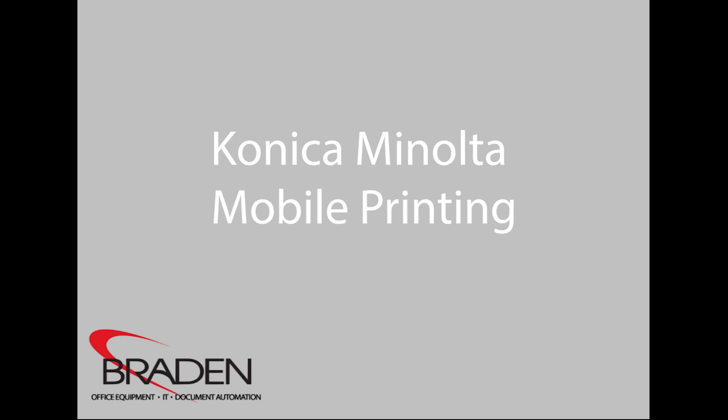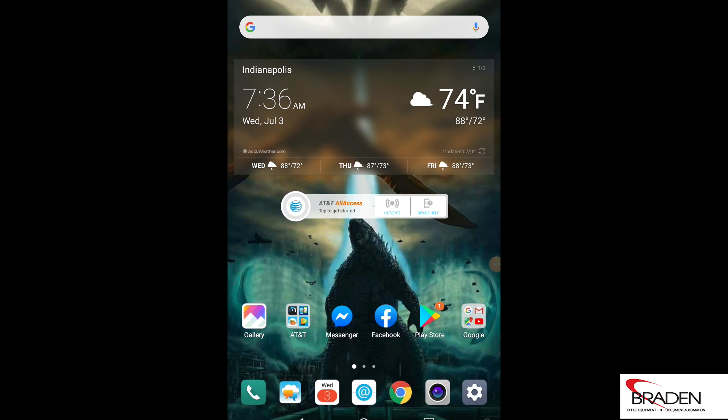Hello, we're going to be looking at mobility printing today. In this case, we're looking at the Android device and we're looking at Konica Minolta MFPs.